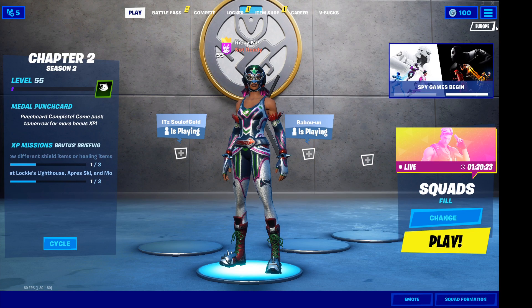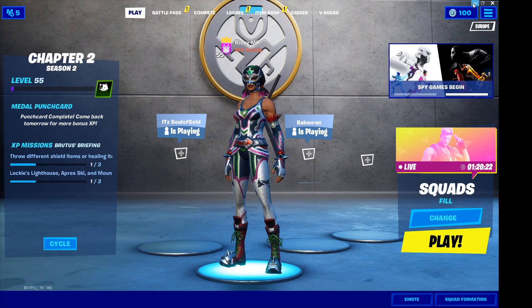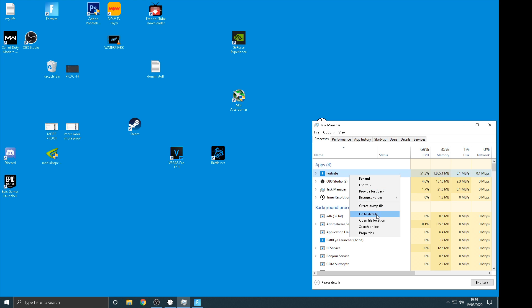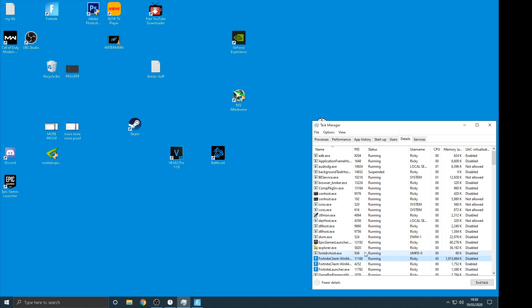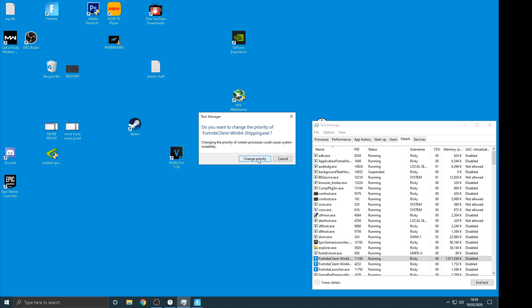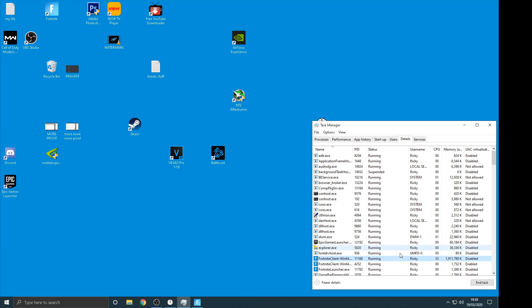And then come into here and then right click on it and click go to details, and then click on the actual Fortnite one. Make sure it is the Fortnite one and not the others, it's the biggest file so you'll know what it is. And then just click change priority and then put it to higher performance.